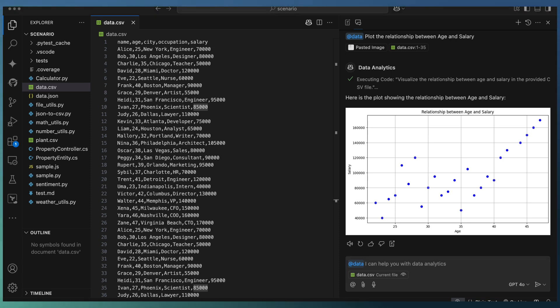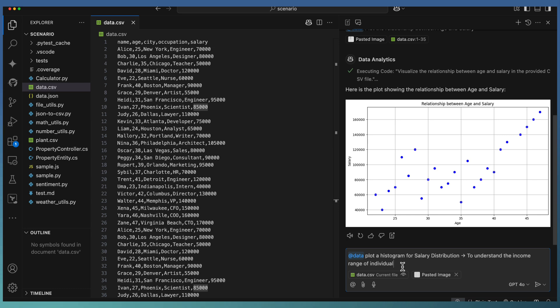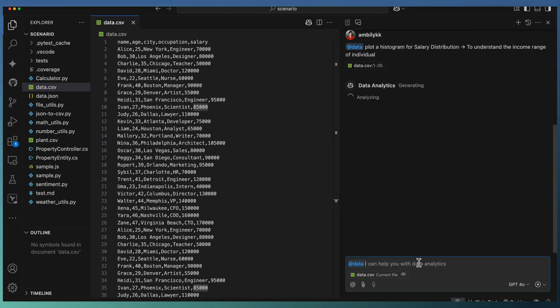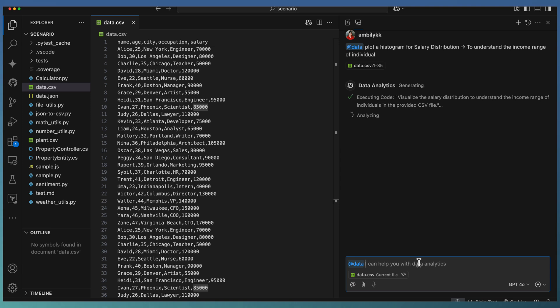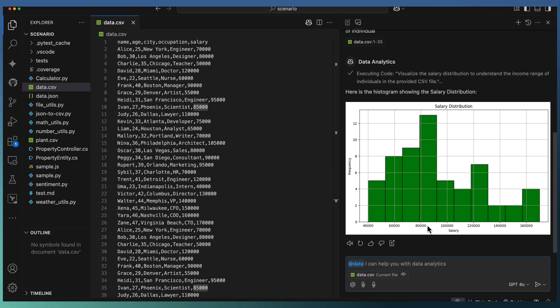Let us go a little deeper into a different trend analysis or comparative analysis angle. I am passing another question to the data extension: plot the histogram with salary distribution. Here I am trying to understand the income range for the individuals. So it plotted the histogram with the frequency and the salary distribution.